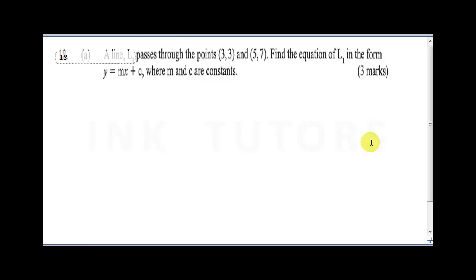A line passes through the points (3, 3) and (5, 7). Find the equation of L1 in the form y = mx + c, where m and c are constants.